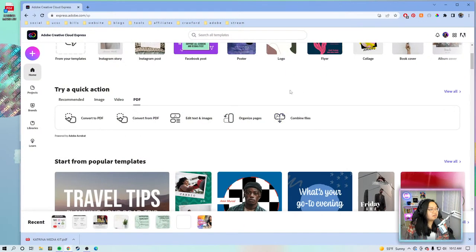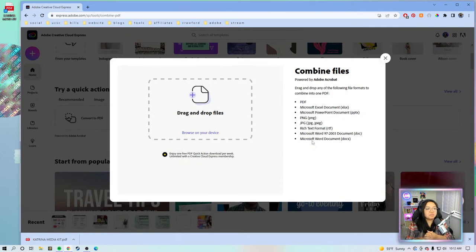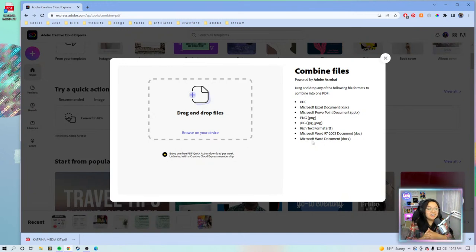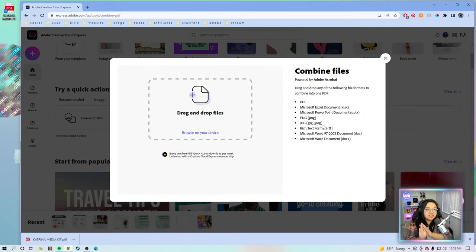For the last quick action, we'll be talking about Combine Files. Combining files and organizing files are a bit similar, but Combine Files is more focused on taking two different PDF stacks and just combining them into one. It also supports different file formats — PDF, Excel, PowerPoint, PNG, and more. I think the sole purpose of Combine Files versus Organize Pages is that it uploads files as a stack, so you can't really reorganize them within this quick action specifically.